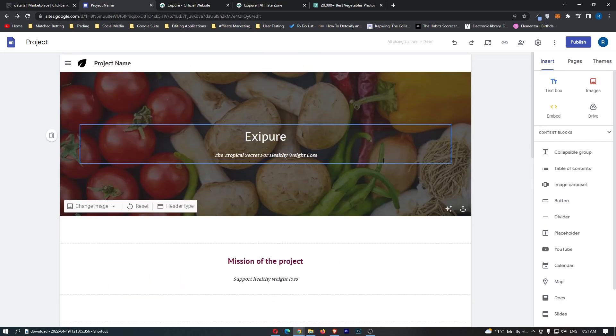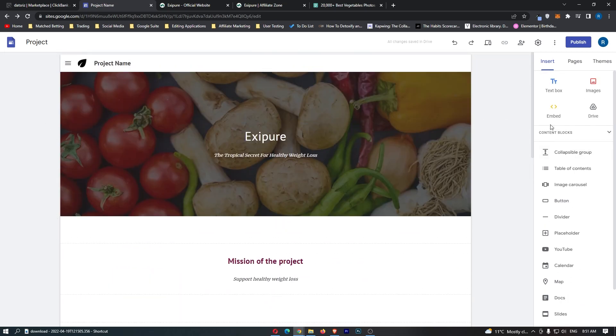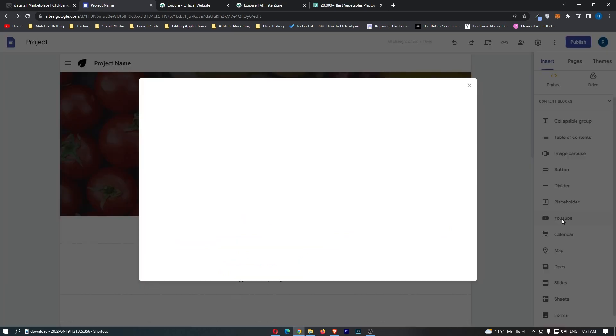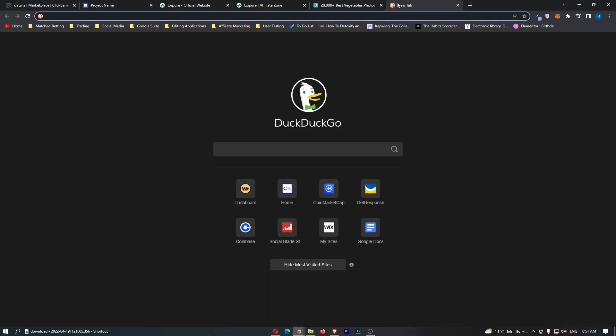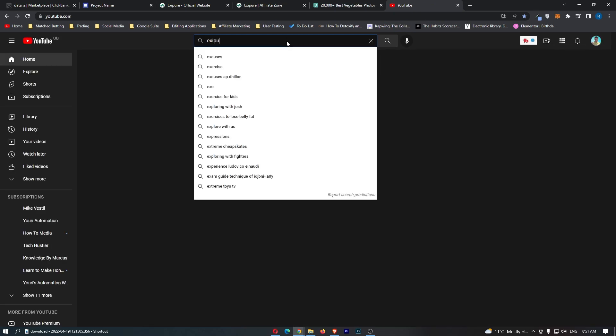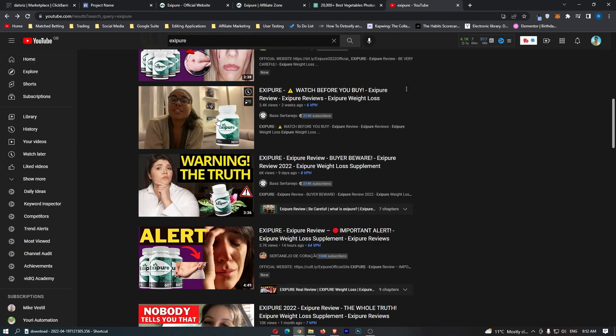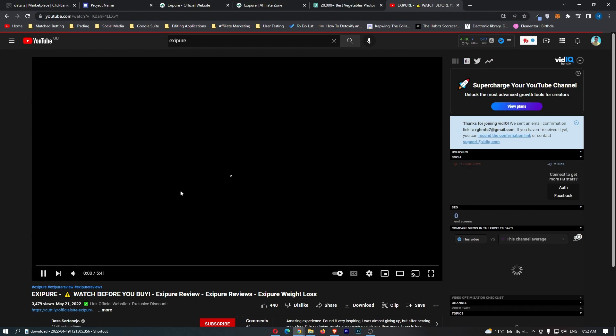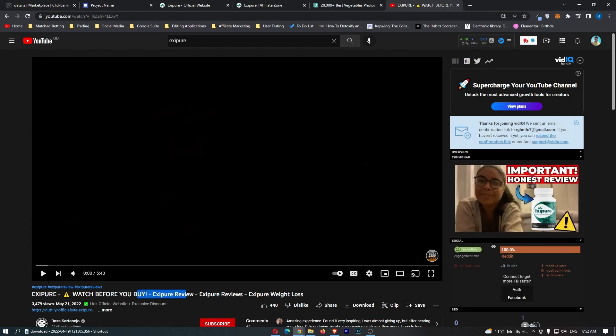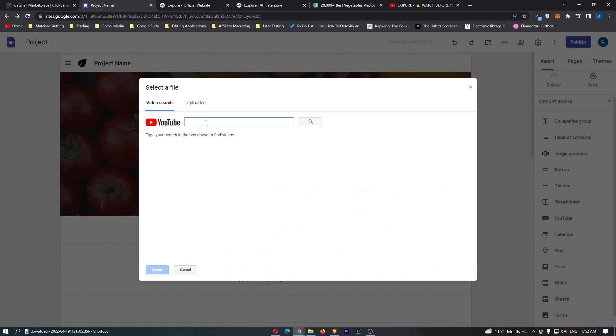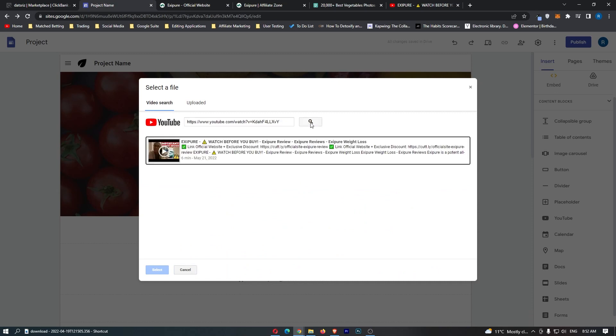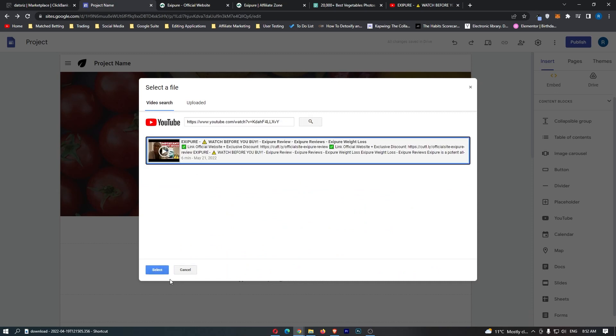What we can also do is add a video. Let's go for YouTube. It now asks for a video search. Let's go over to YouTube and take a look if Exipure has any videos. We have this channel right here. What we're going to do is click into this and copy this link. This is an Exipure review. All we have to do now is paste this link in.